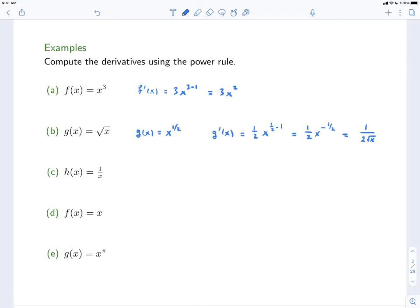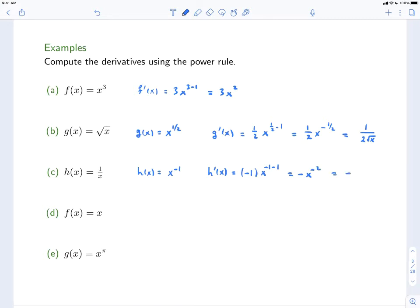Our next example: h(x) = 1/x. Again this doesn't necessarily look like a power function, but h(x) is also equal to x^(-1). So the derivative h'(x) — we take the negative 1 down and multiply by x, then decrease the exponent by 1 — so we'll have minus x^(-2), or if you prefer, minus 1 over x².